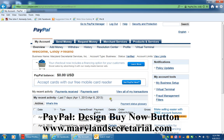Hi, this is Cindy Freeland with Maryland Secretarial Services. I'd like to show you how you can create a buy now button for your website using PayPal.